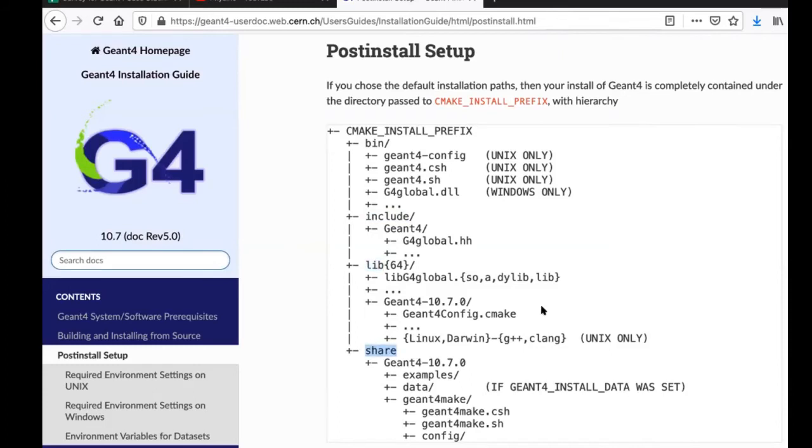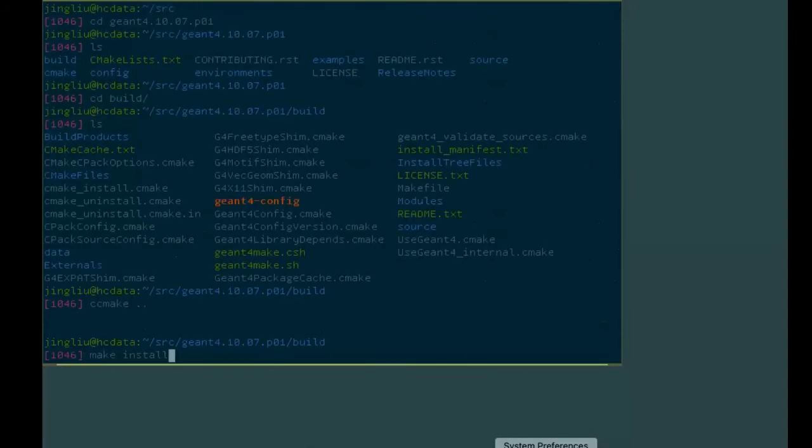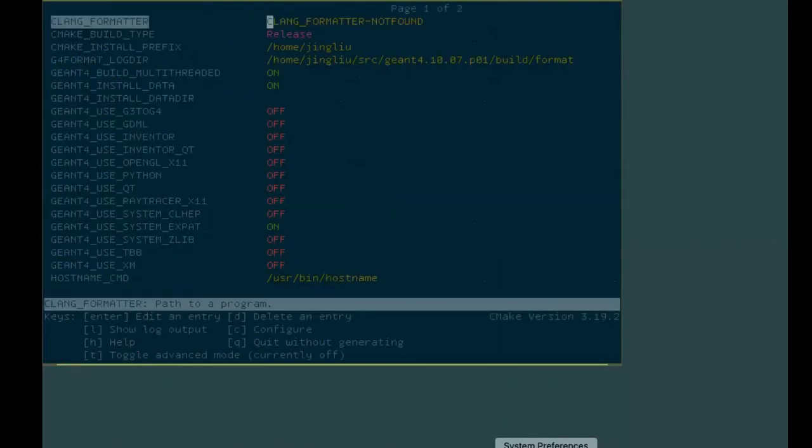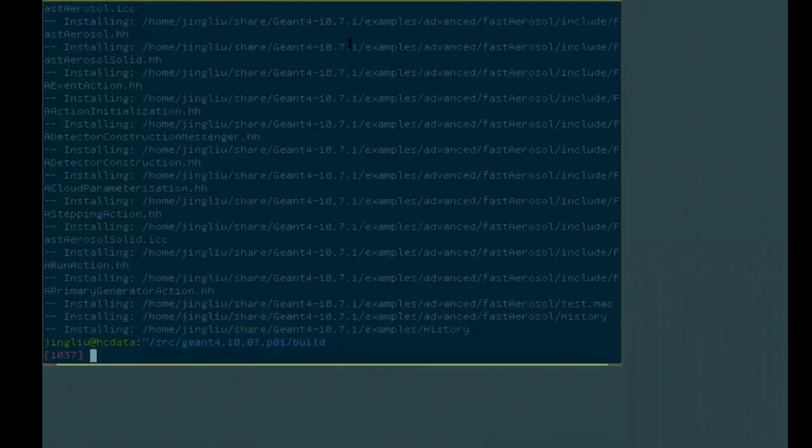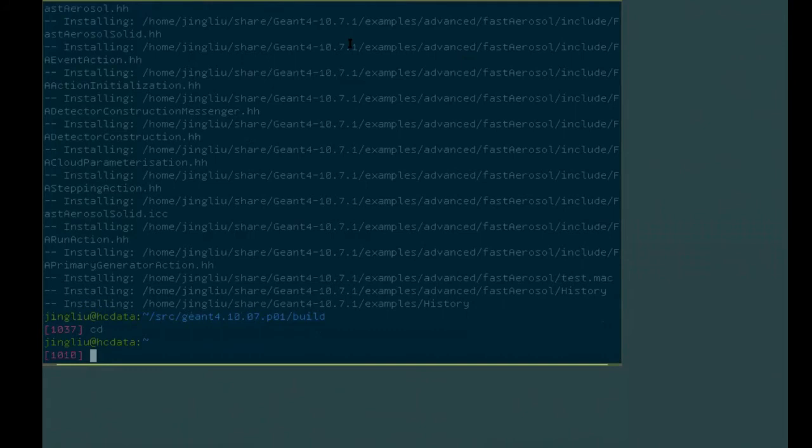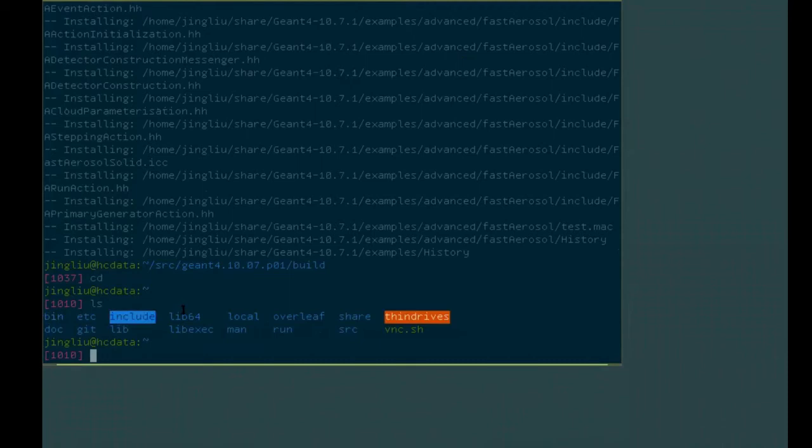Let's go to the place where I just installed GM4. So let me go here. In my ccmake interface, I set the cmake install prefix to my home directory. So let's just go to my home directory and take a look. So we have the bin, we have include, we have lib64, and then we have share.